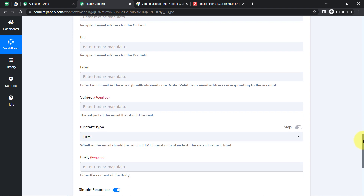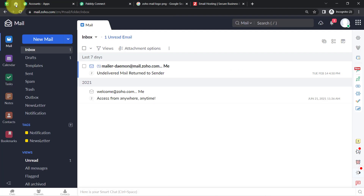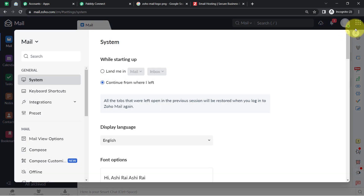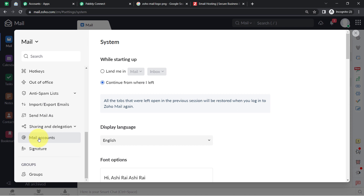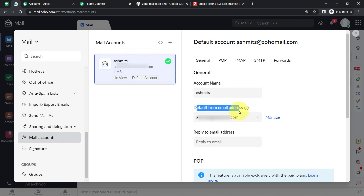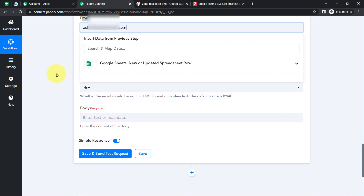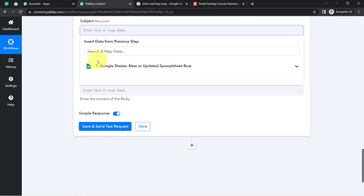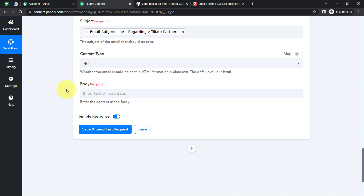For the 'From' email address, go to your Zoho Mail settings on the right-hand side, scroll down to 'Mail Accounts', and copy the default from email address. Paste it into the From field in Pabbly Connect. For the subject line, map it from the Google Sheets data. For email content type, select HTML.